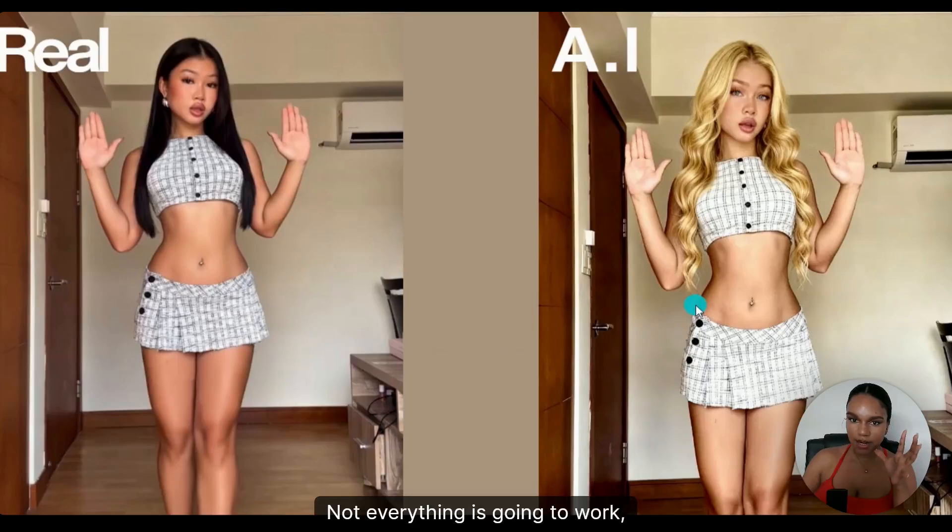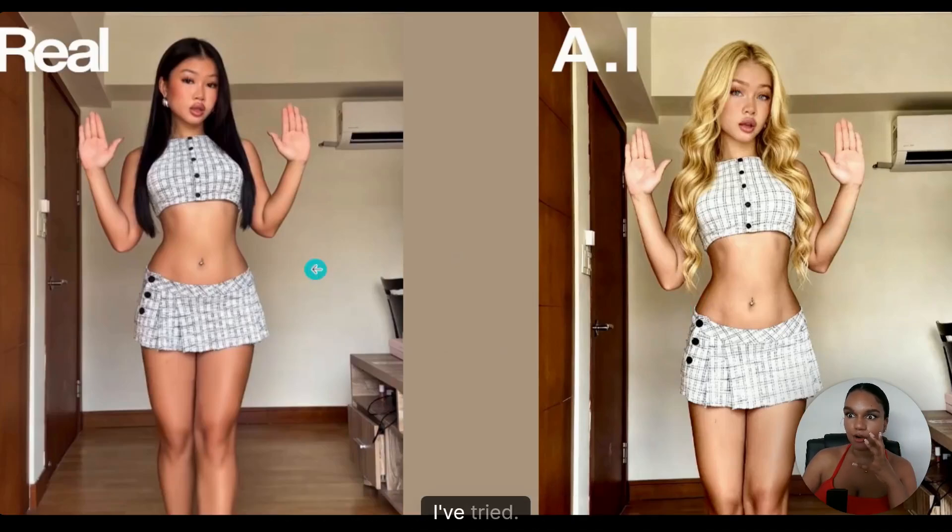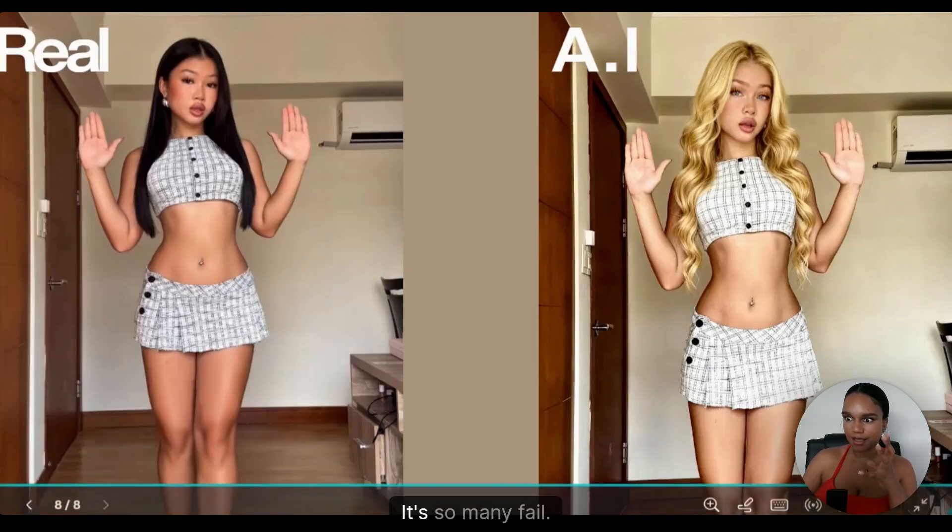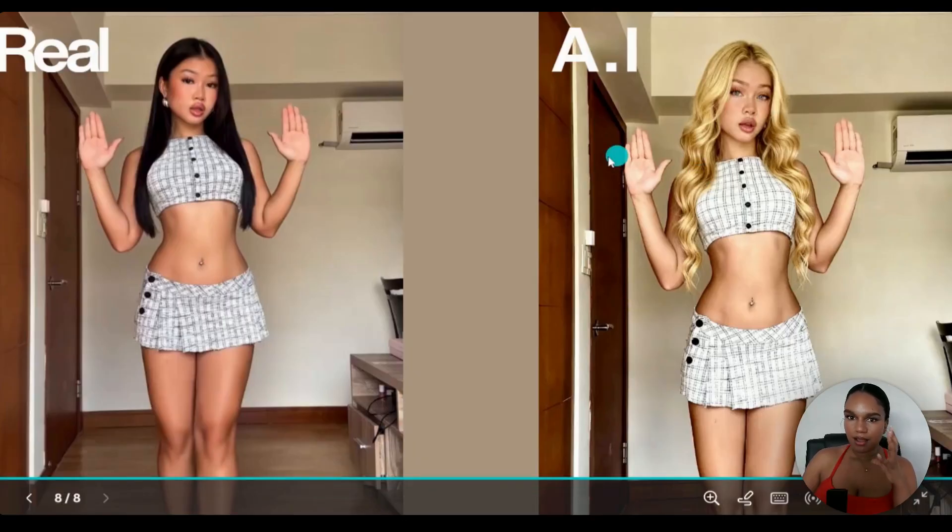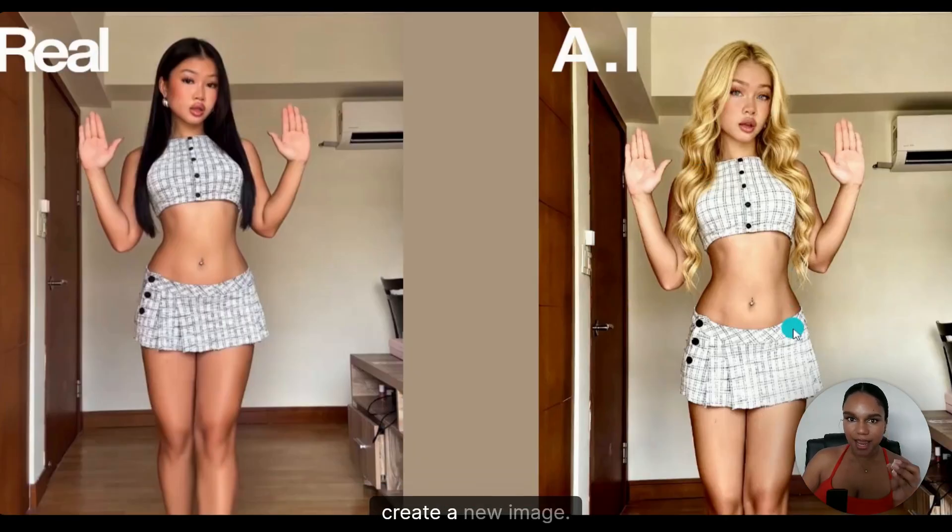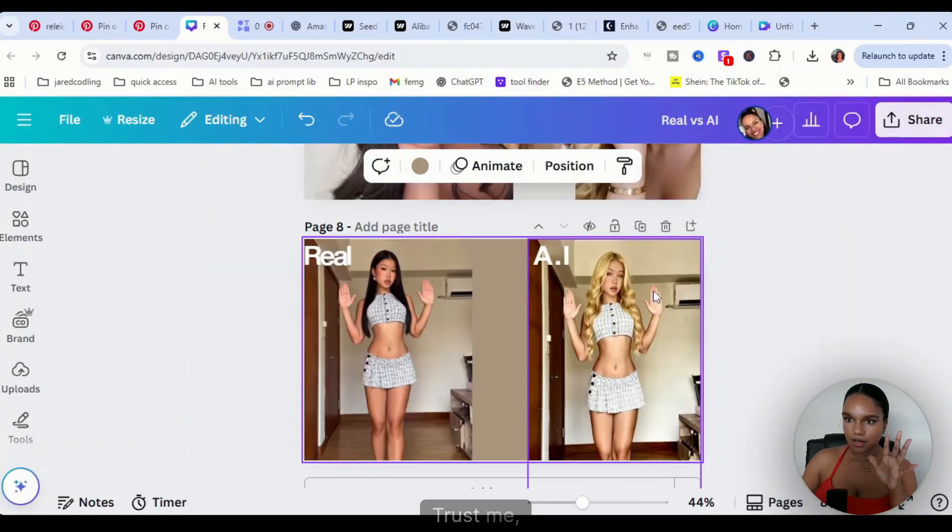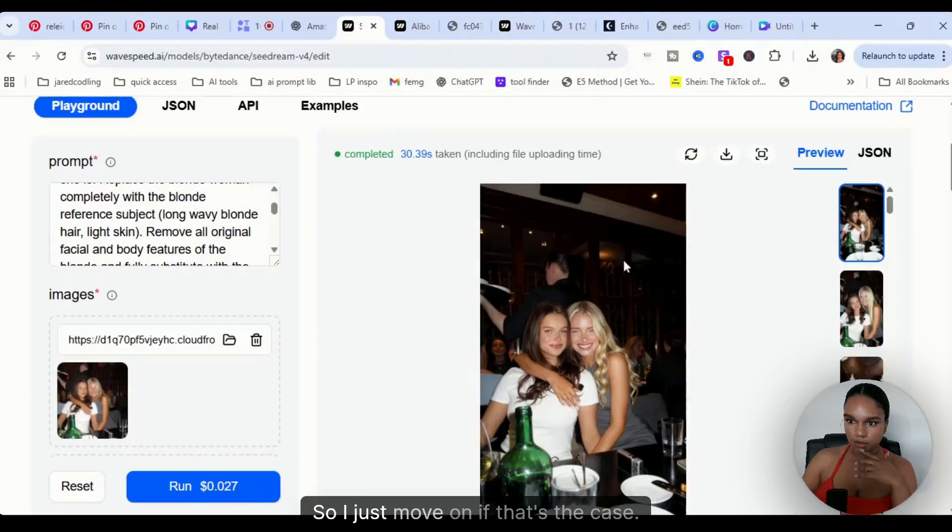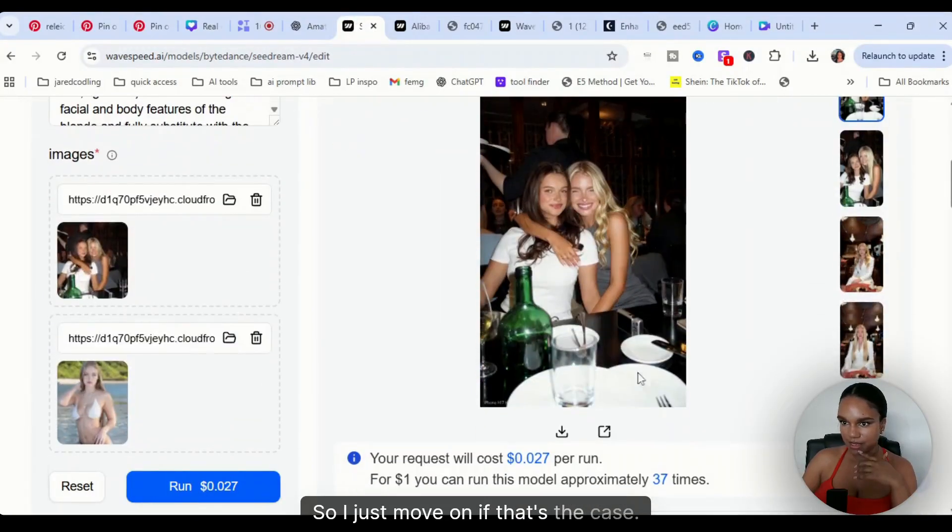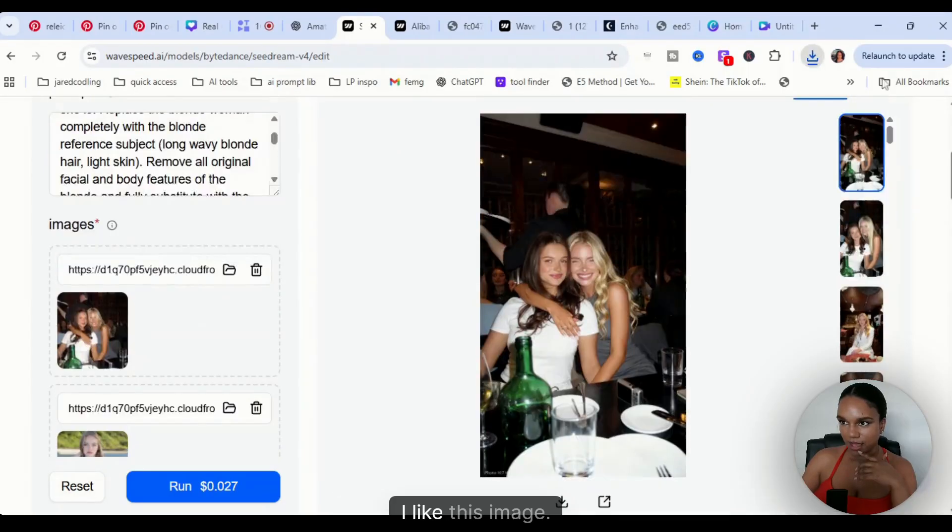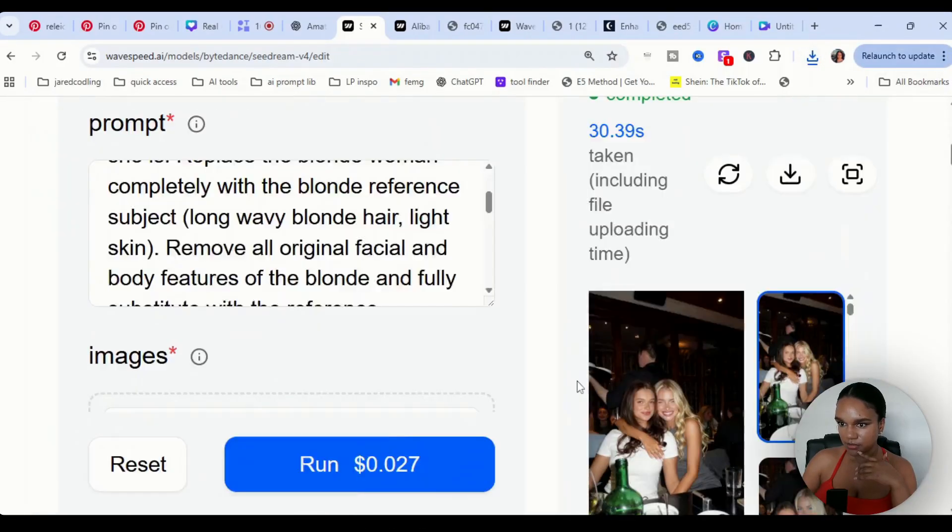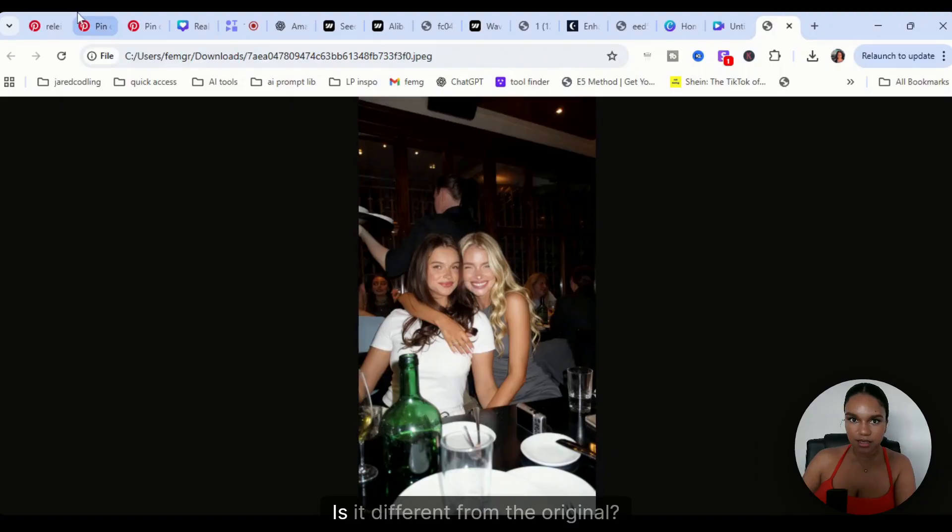This is another one that was a fail. So bear that in mind, not everything is going to work, and it does not matter how much you prompt it. I've tried it so many times. I've literally said same facial features, create a new image, do not just in-paint. Trust me, I've tried that and it's still won't do it, so I just move on if that's the case. Oh, I like it. I like this image. What do you guys think? I really like it.